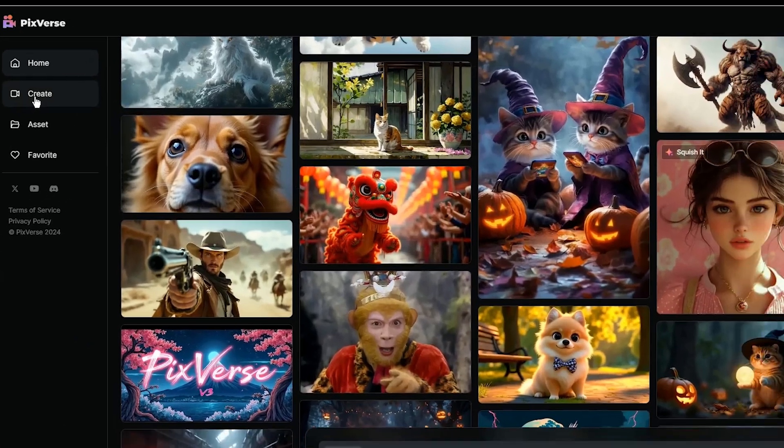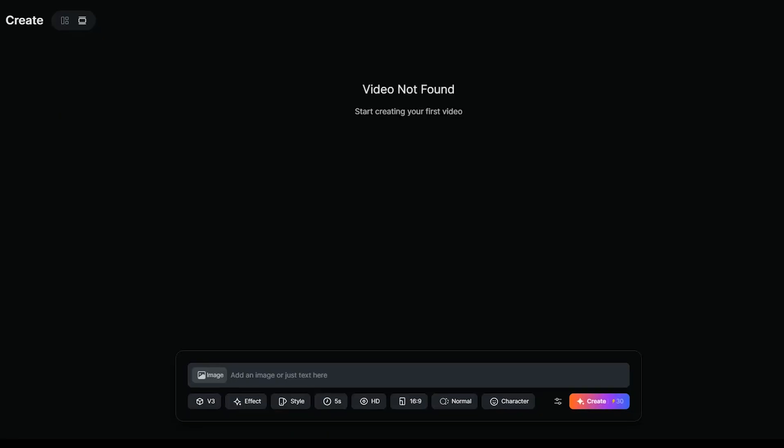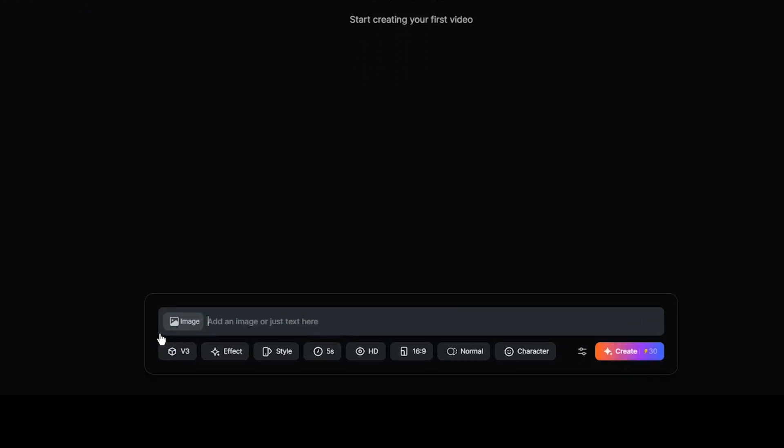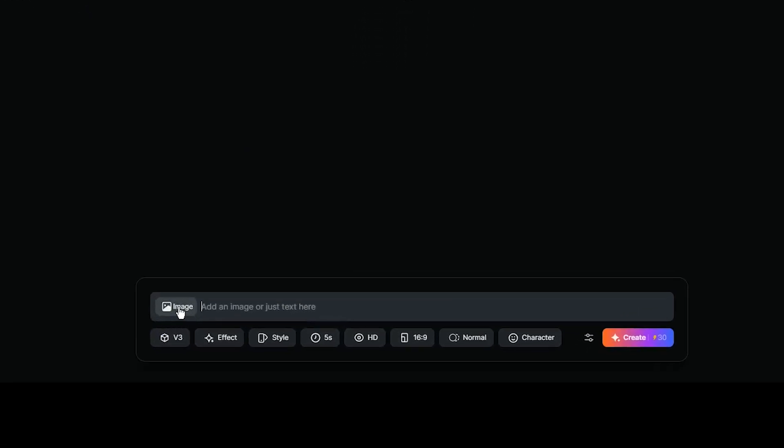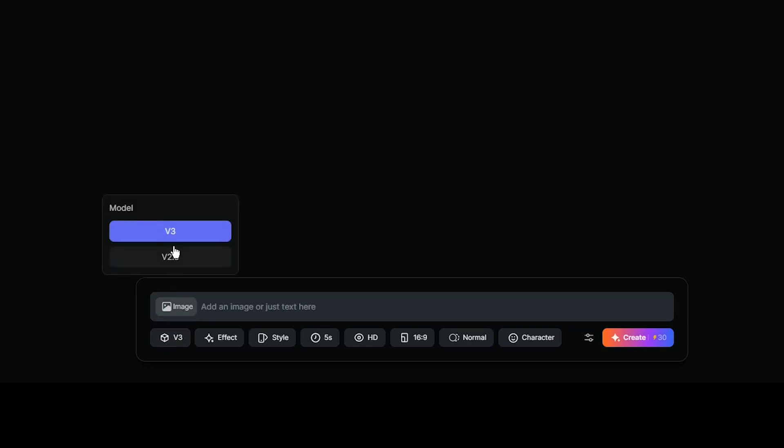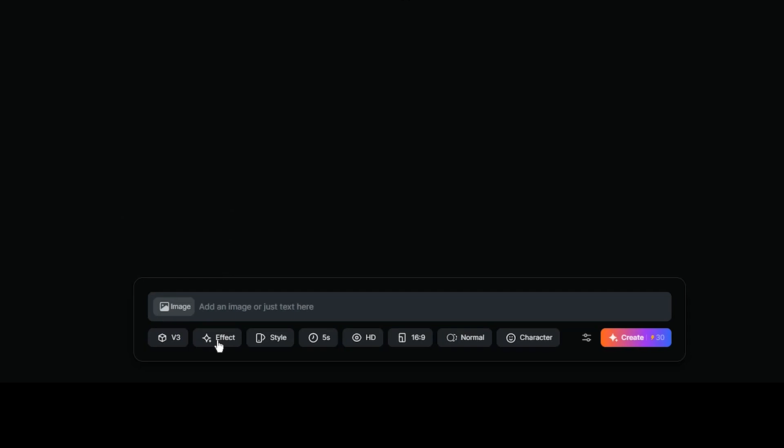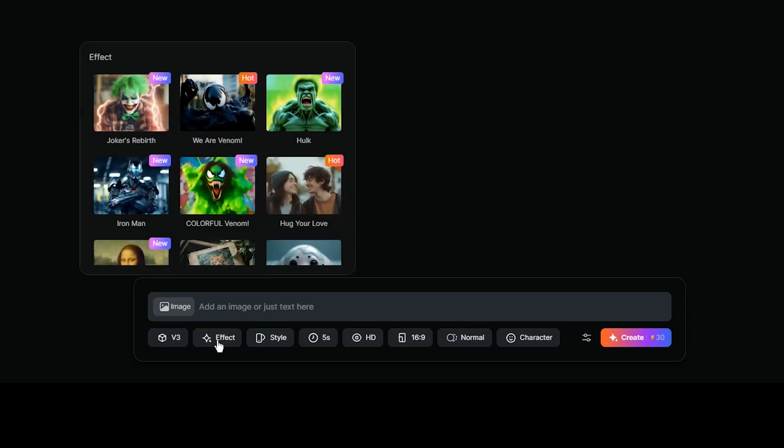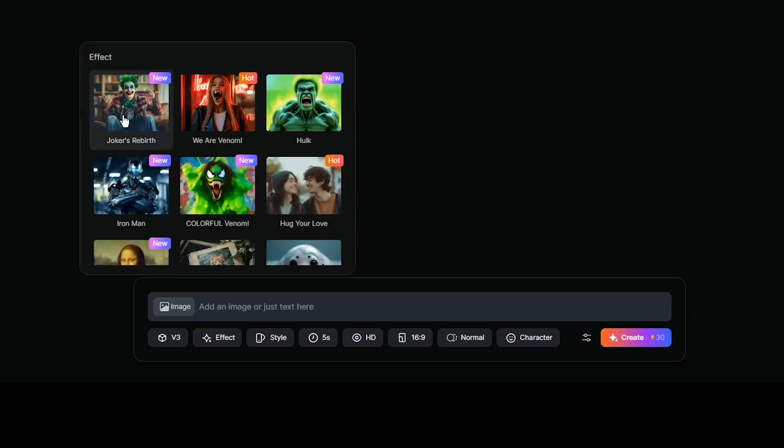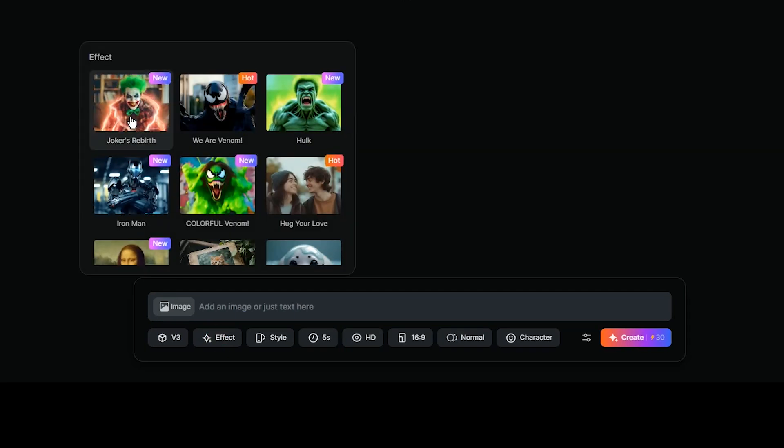Go to Create Section to create your video. You can create video with text or image. Write your text prompt and upload your image here. You can switch models. Currently, version 3 is the latest model. We have some effect options. Keep the mouse on each one to see preview of them.